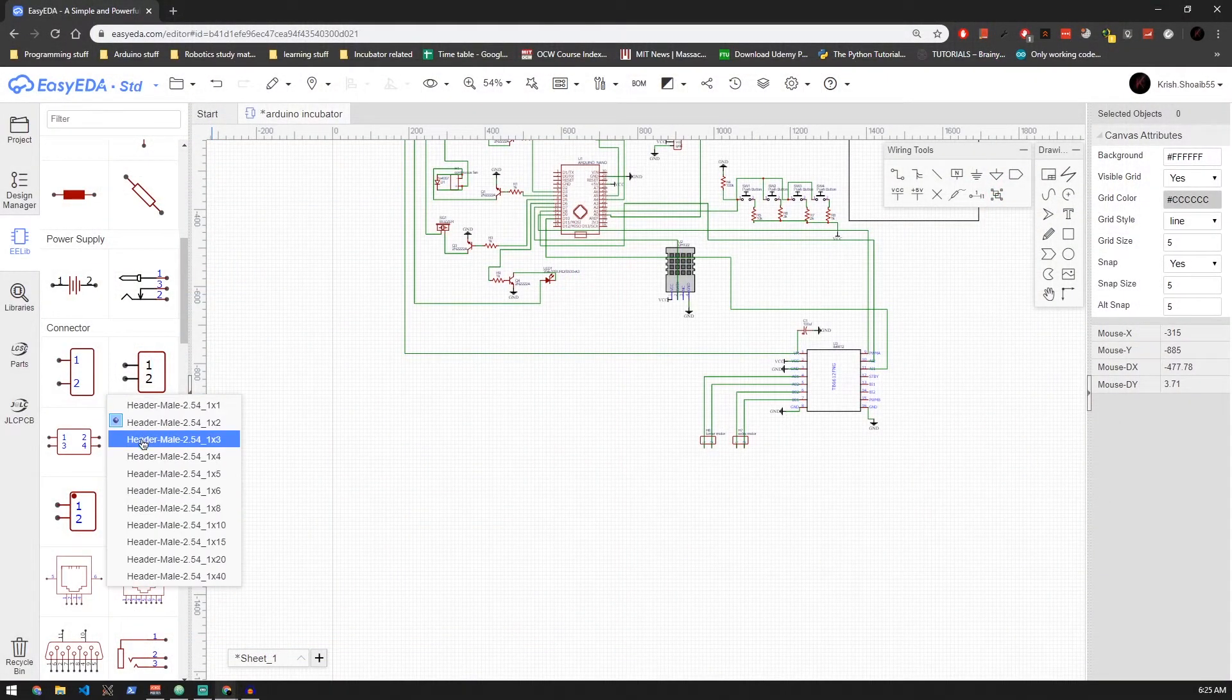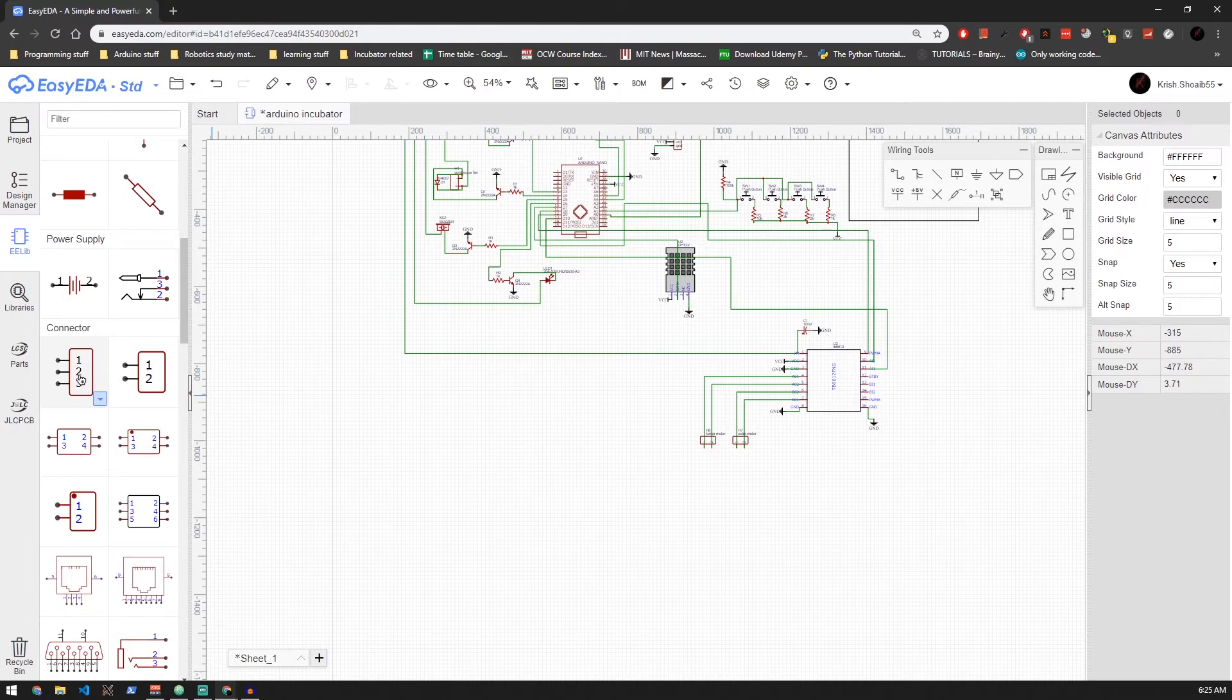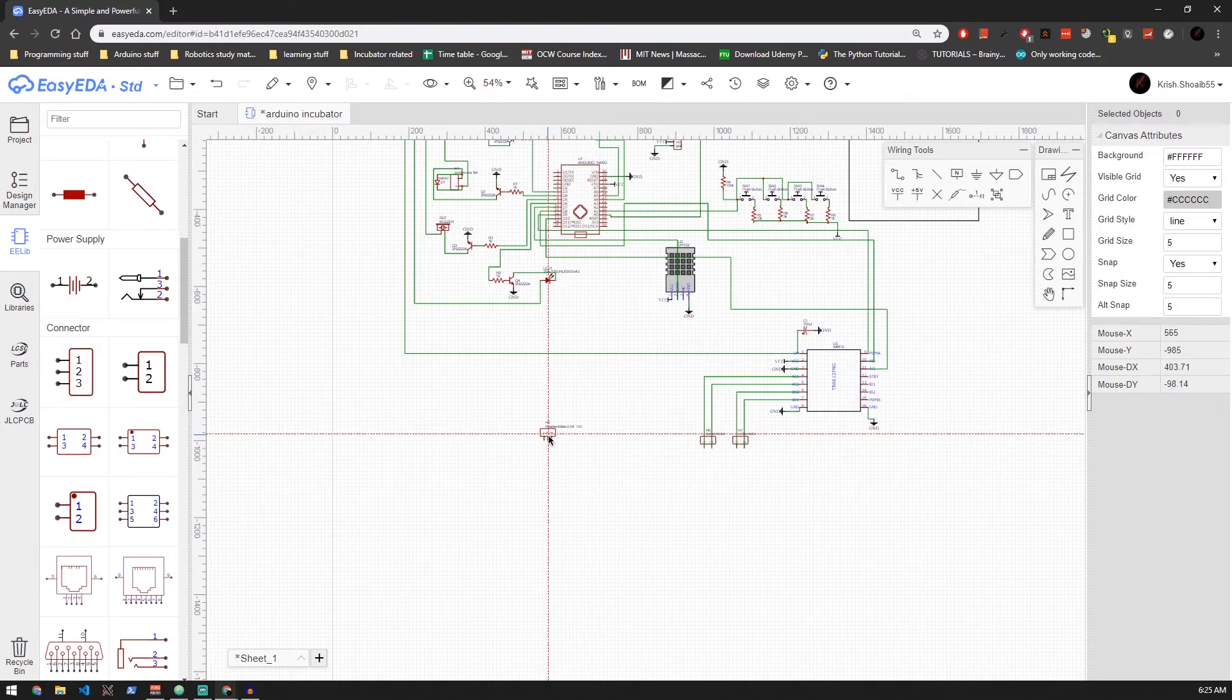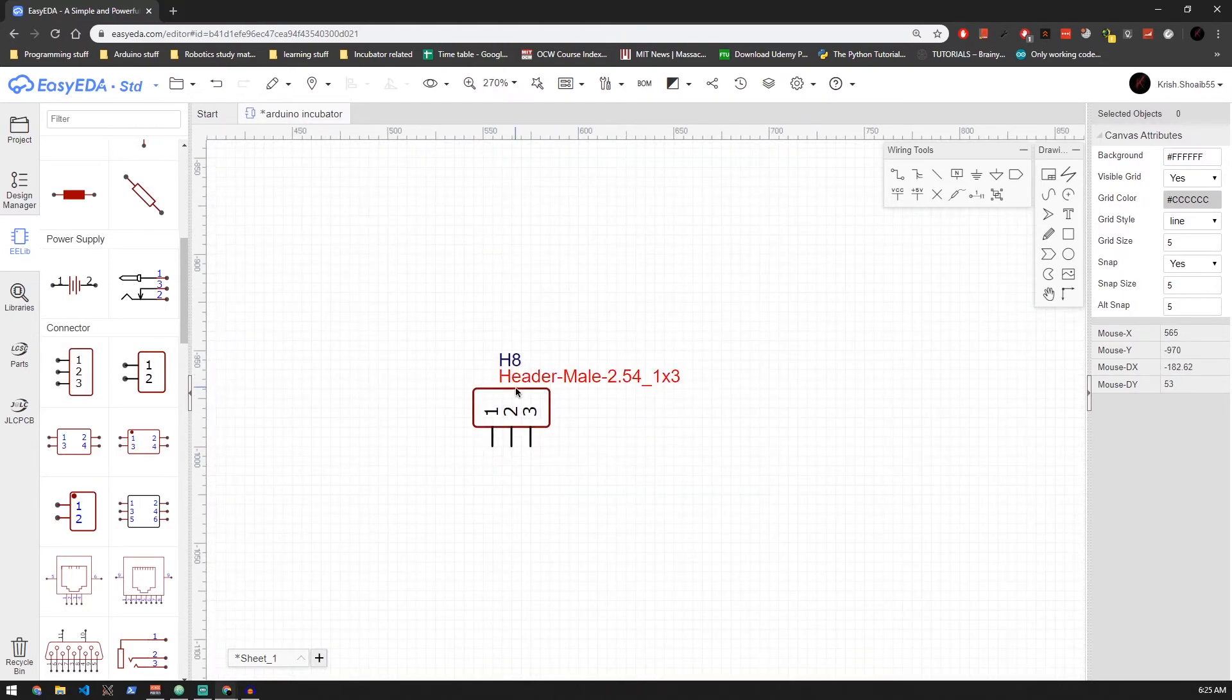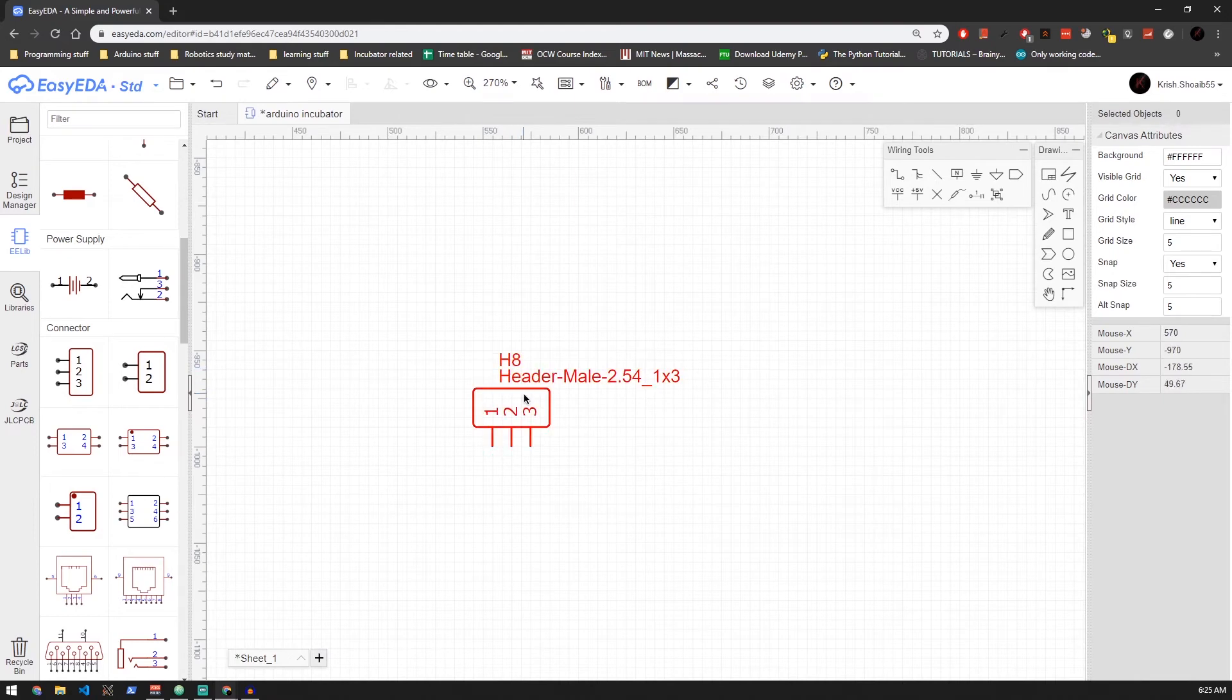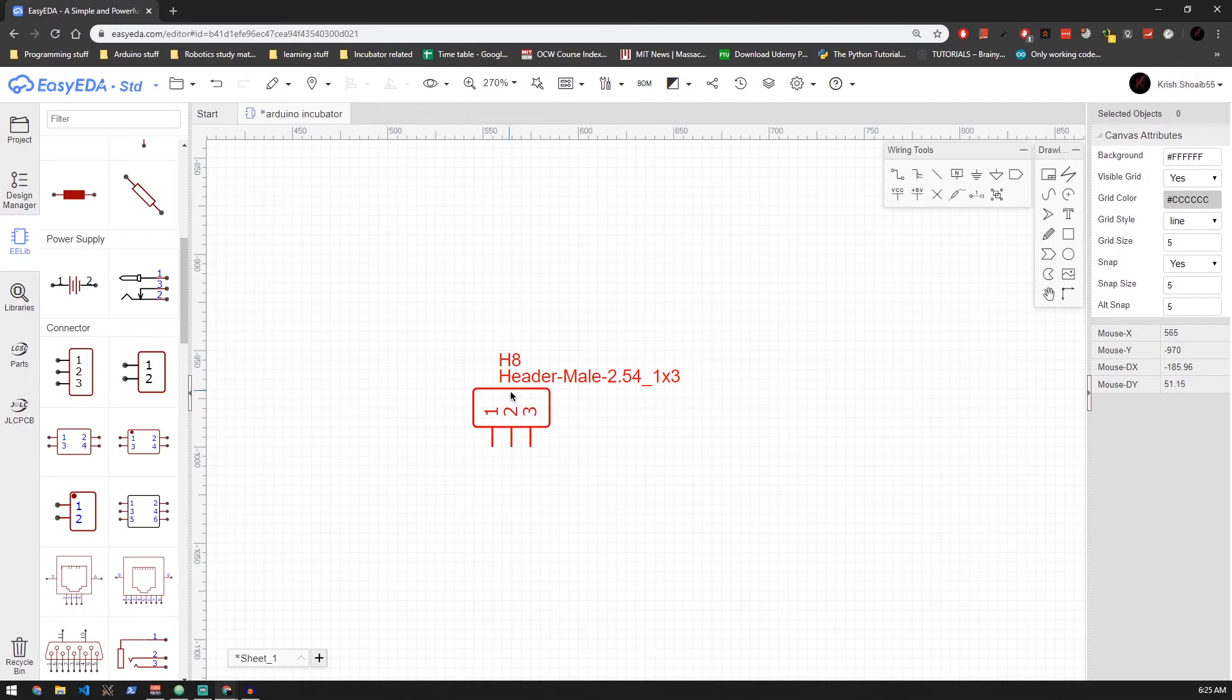So let's go ahead and add a three pin connector to connect to our PTC heater. I'm using a three pin connector because the connector I'll be using has a spacing that's equivalent to three pins of this specific connector. Let's rename the pins so we don't get confused later.